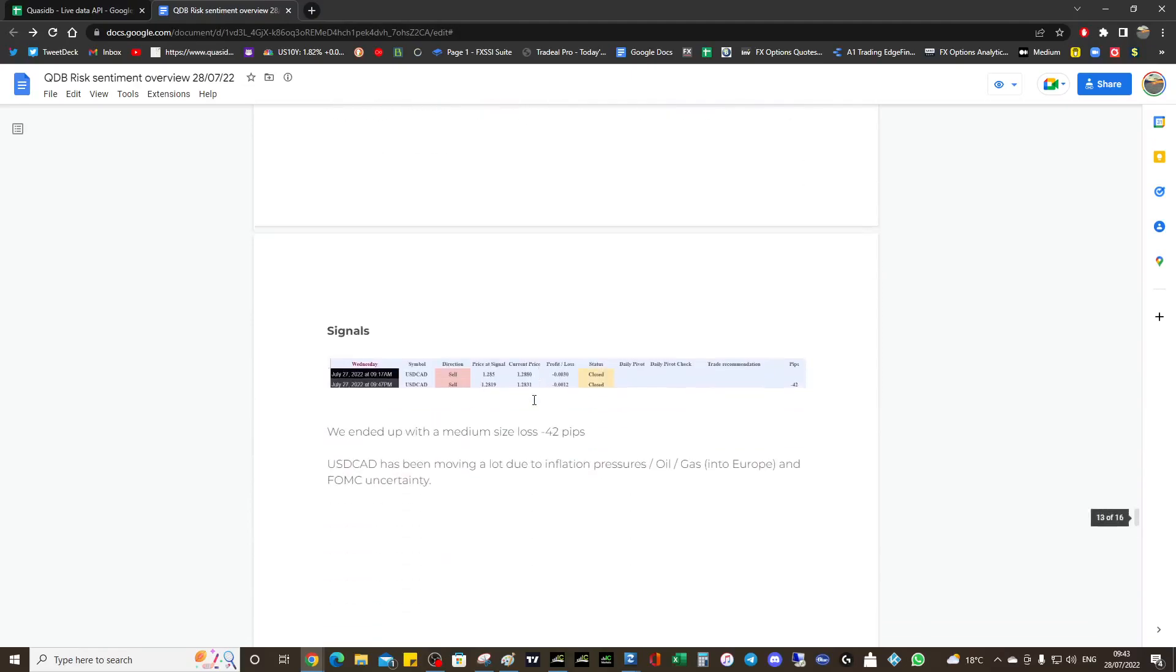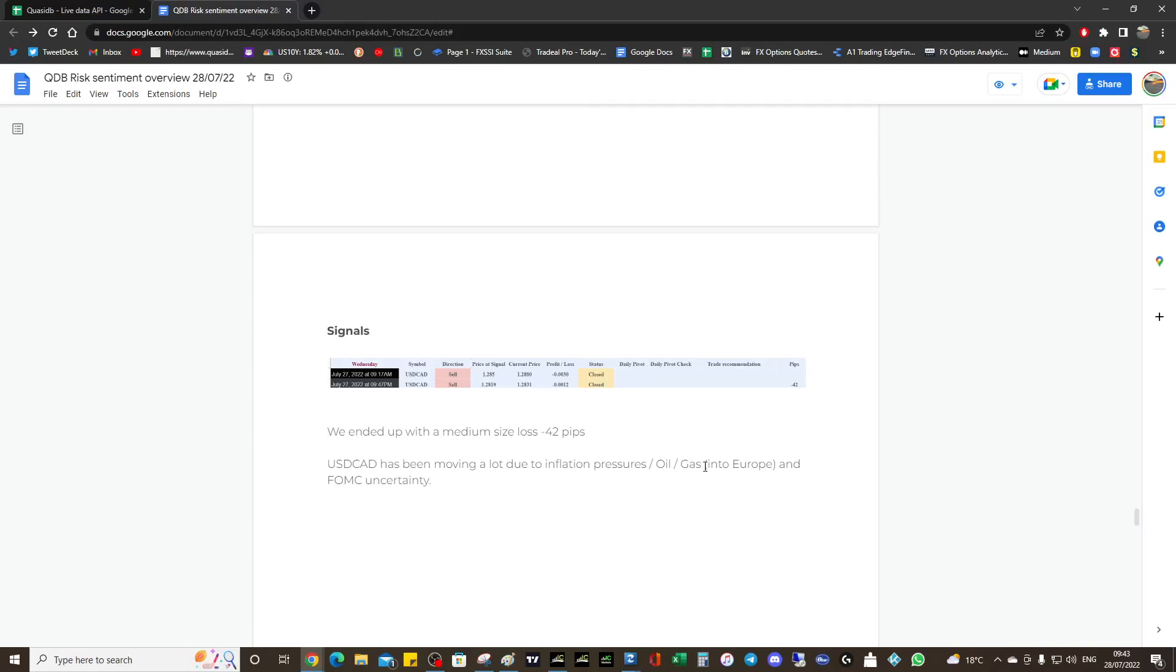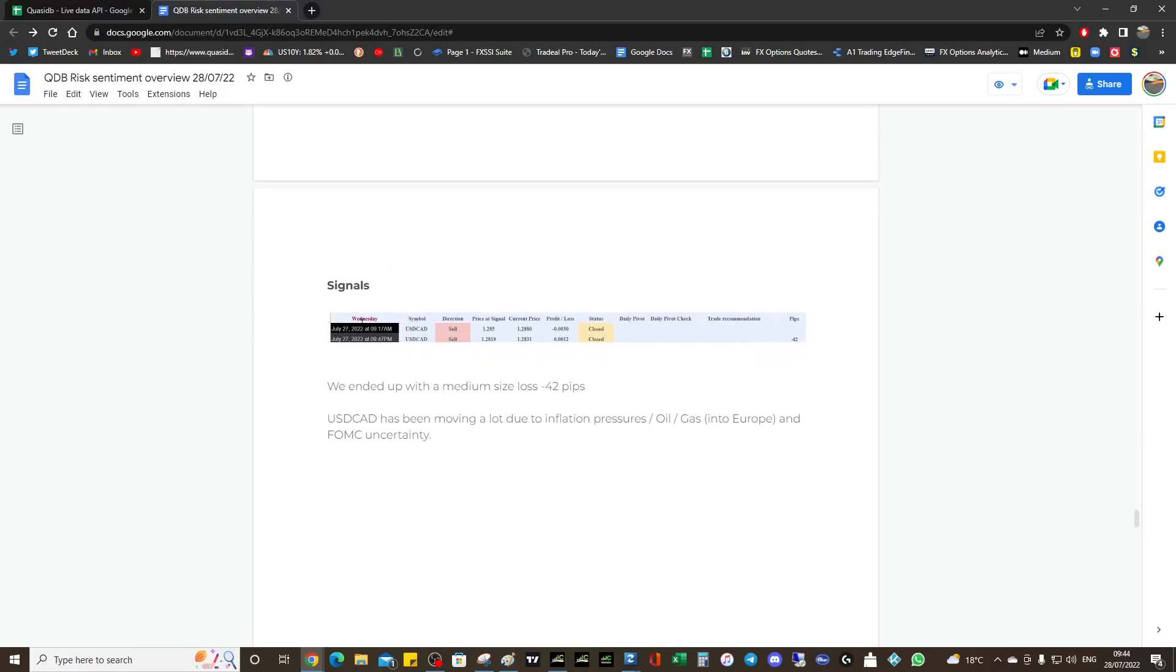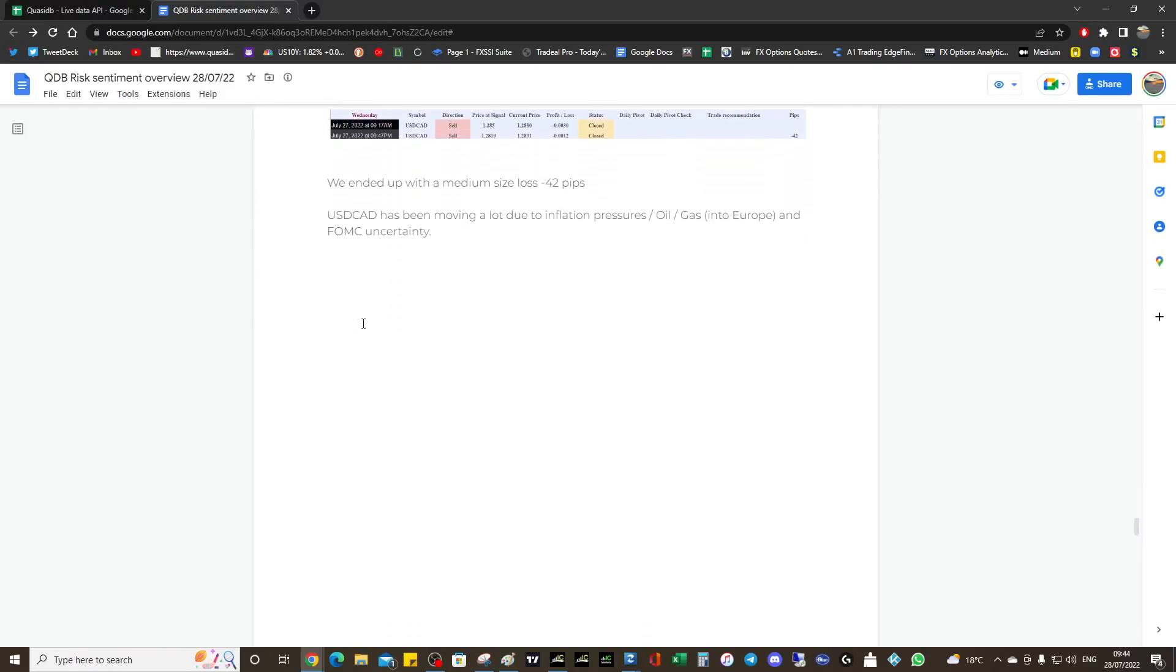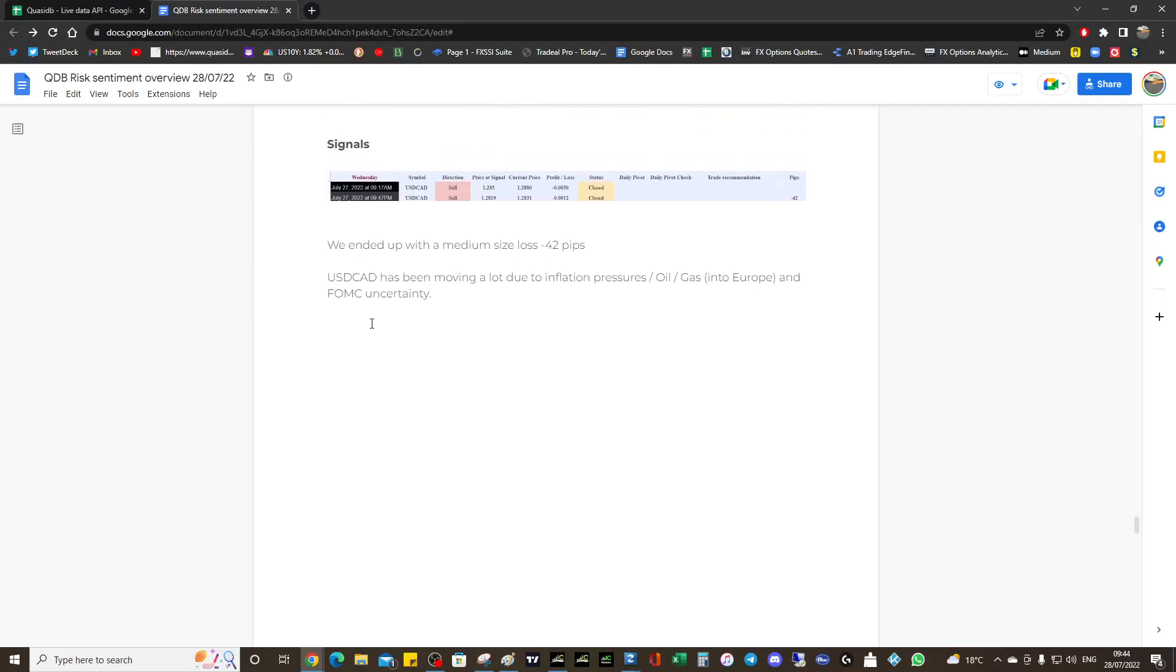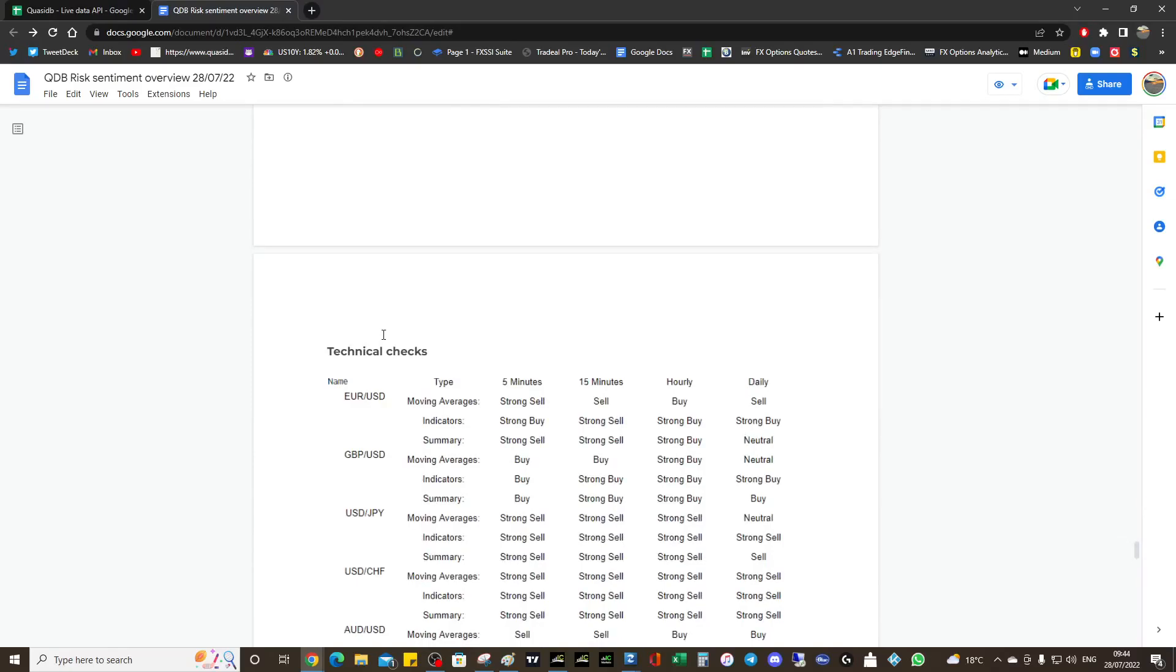Dollar CAD netted us minus 42 pips yesterday, but we had fundamentals - inflation pressures, oil, the gas into Europe which is causing CAD to wobble and strengthen because Europe are potential customers to Canada if Russia completely cuts off the gas supply. Europe are going to have to rely on Canada, so the CAD's going to appreciate in value. Very tricky with the USD component as well, which is risk-on/risk-off sensitive. That resulted in the loss. This week's going to be negative I think, unless our current signal performs incredibly well.